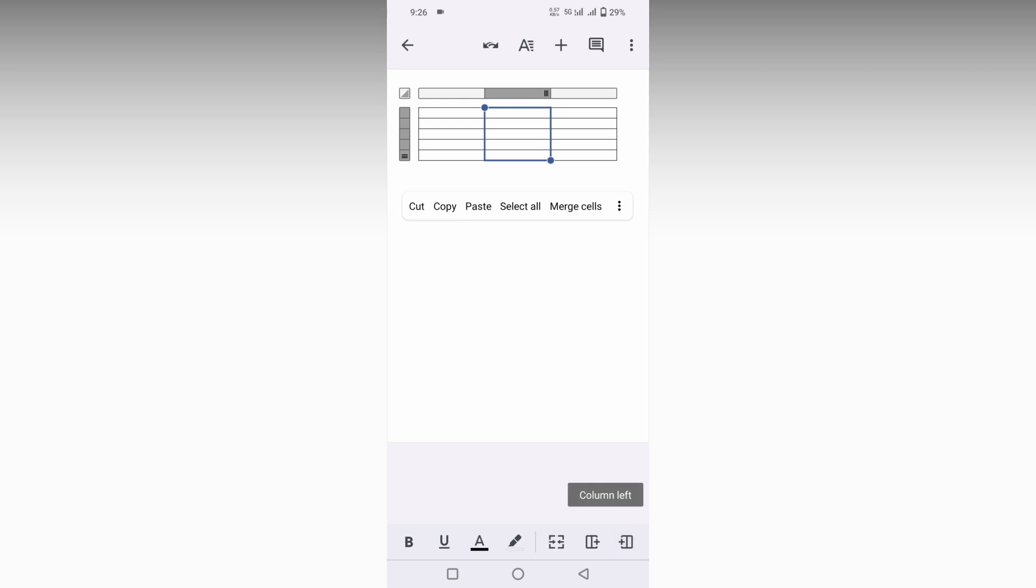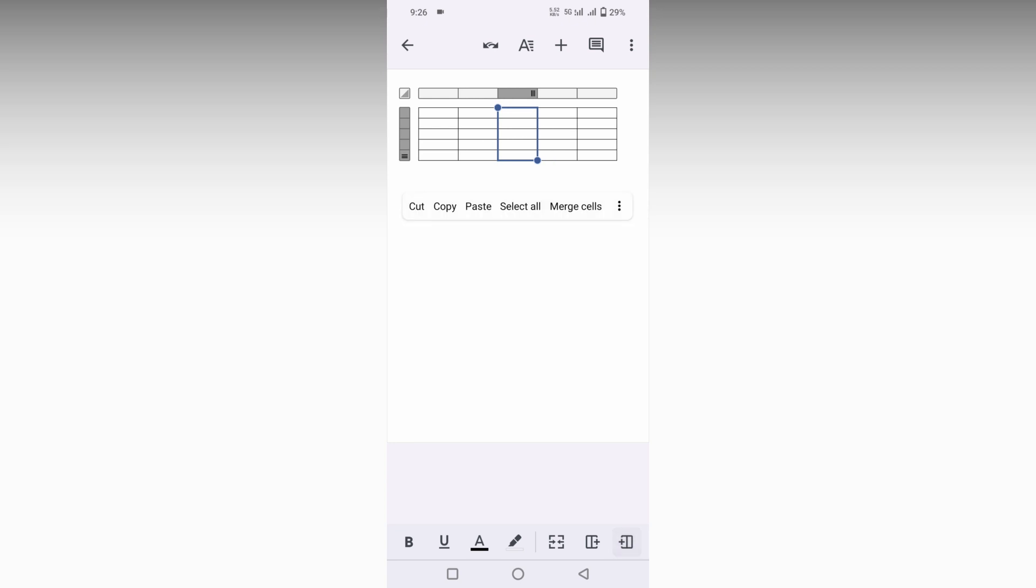So just click this which will add the column on the right side, and this will add the column on the left side. This is how you add columns on your Google Docs mobile on the table.